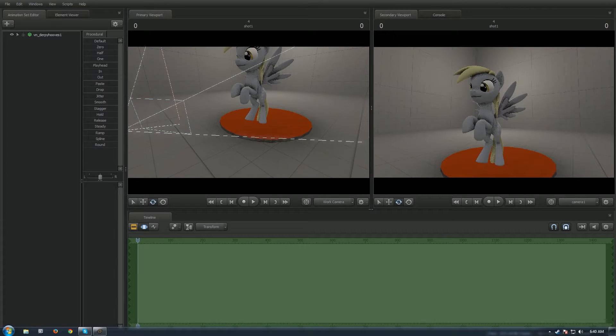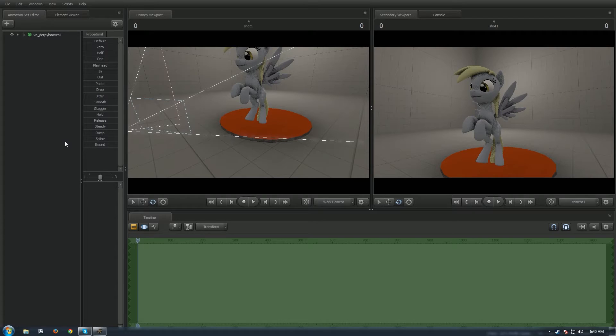Welcome back everyone to my next Source Filmmaker tutorial. Now this one is actually going to be a rehash of an old tutorial that I had on my original channel. But I thought it probably would be best to polish it up a little bit so everyone can have it on this channel as well.